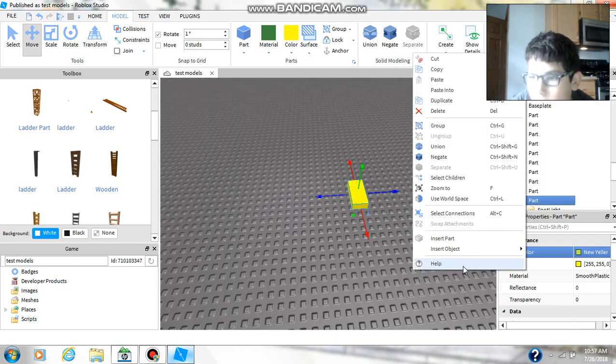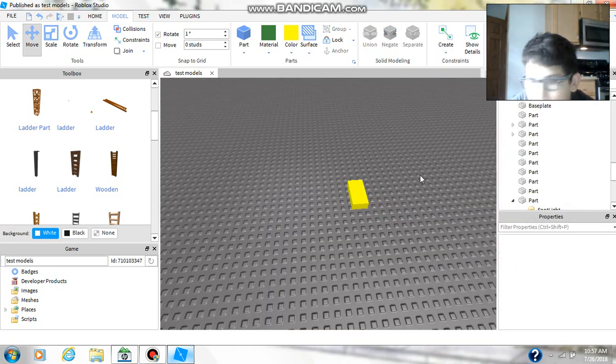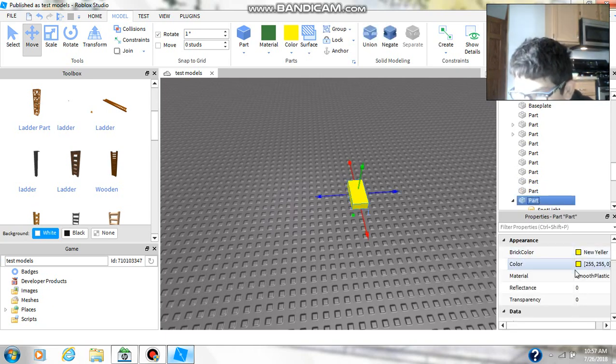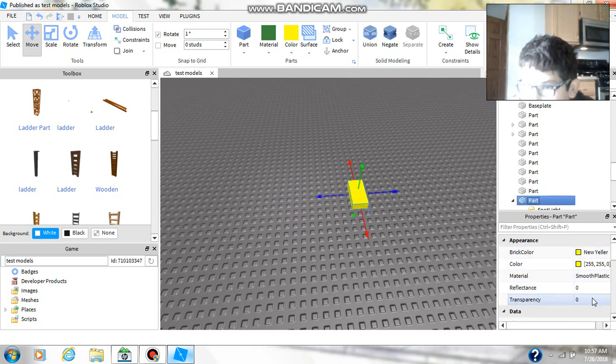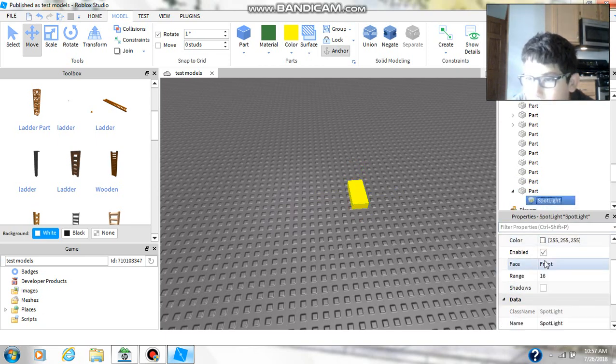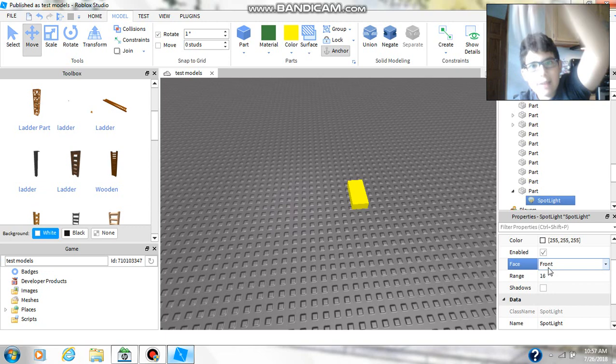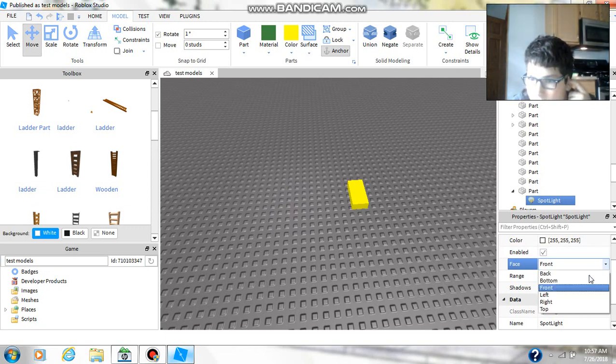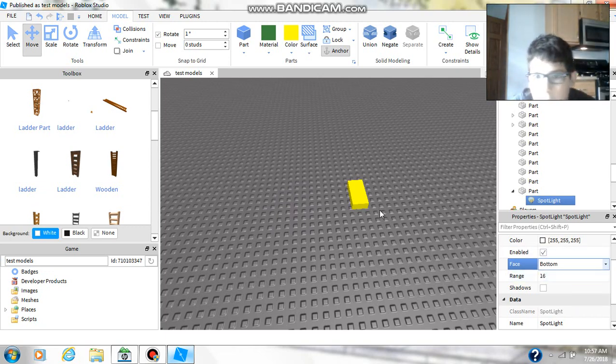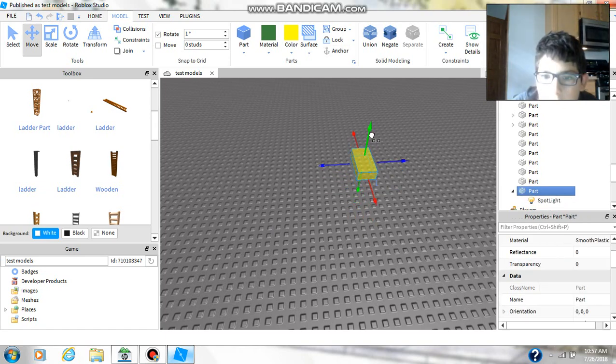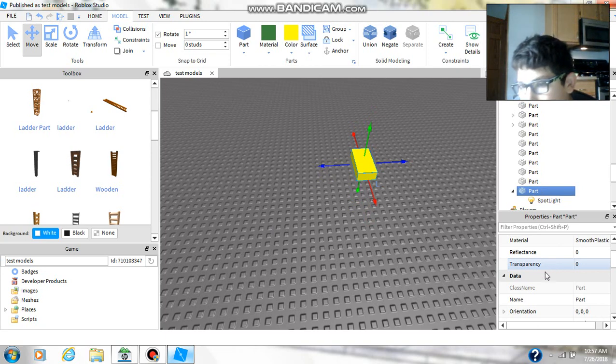Here, I'll make it so you can see it. Go to the spotlight, and if you want light shining down, then you're going to want to make it face bottom. So let's see, it's on the bottom now, you just can't really see it.